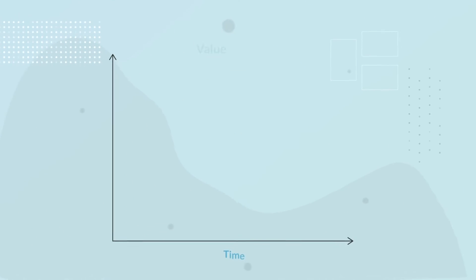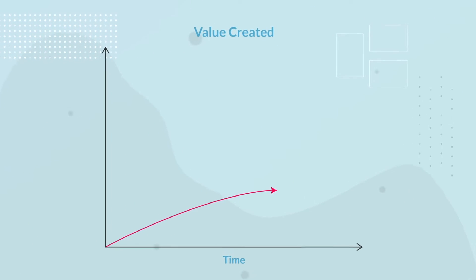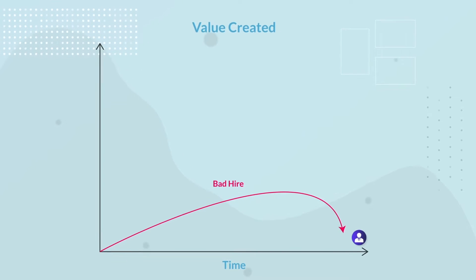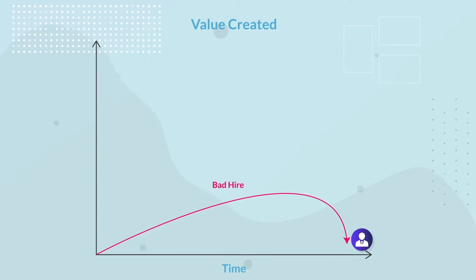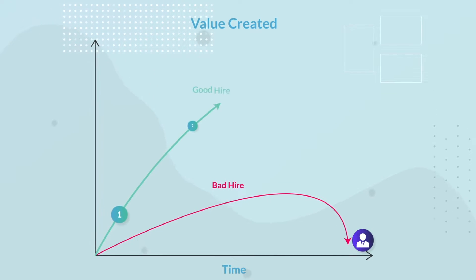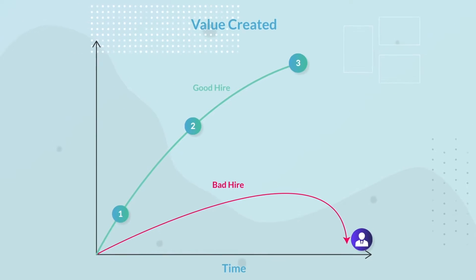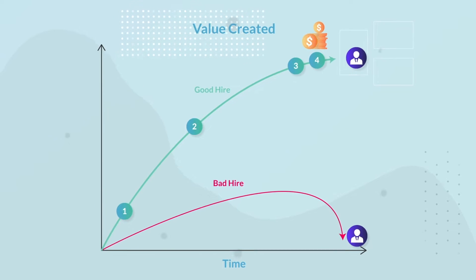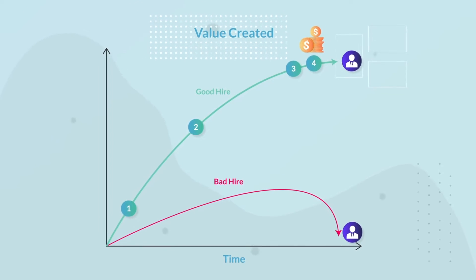Reason 2. Hiring efficiency delivers no more value after the hire is made. Hiring accuracy continues to deliver value for as long as they're employed.